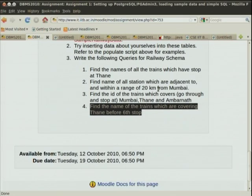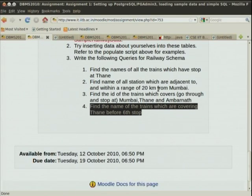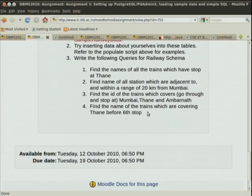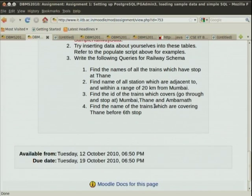Find the names of trains which are covering Thane before the sixth stop. The sequence number tells you what it is going through, but finding the sixth actual stop is not easy. The solution is just assuming sequence number less than 6. The English formulation was again messed up. If you actually want to find out the sixth stop, the sequence number is meaningless — the first stop may be sequence number 25 for trains like the Rajdhani Express.